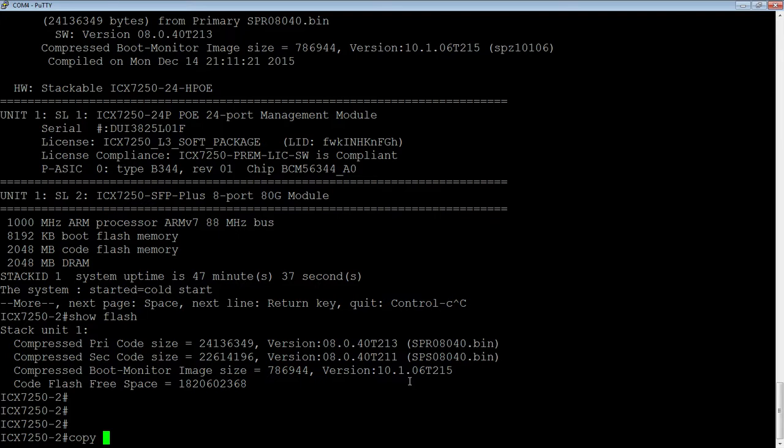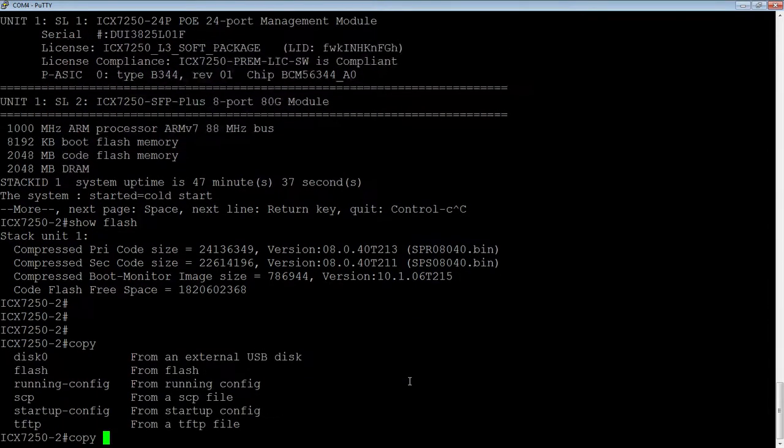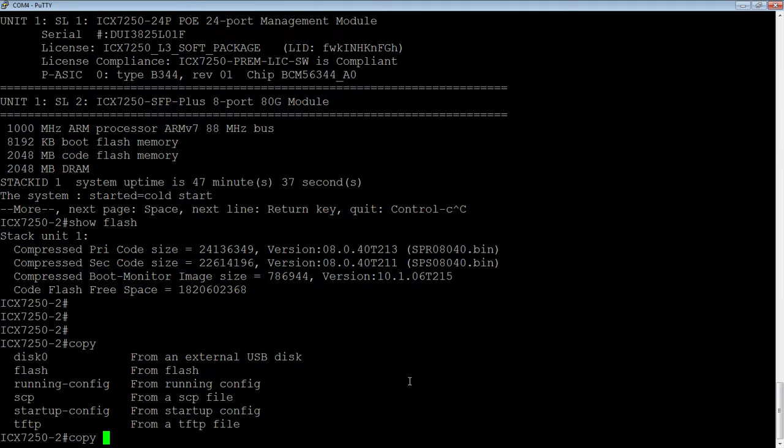So we'll copy, and what can we copy? So we can copy from the USB drive, we can copy from flash to TFTP, or from flash to flash, et cetera, from SCP, or from TFTP. So this is the source here.